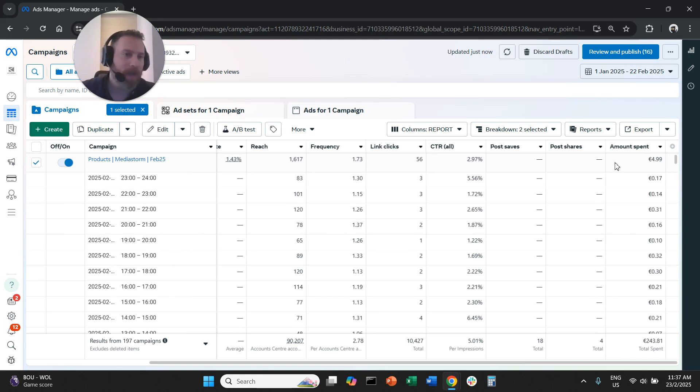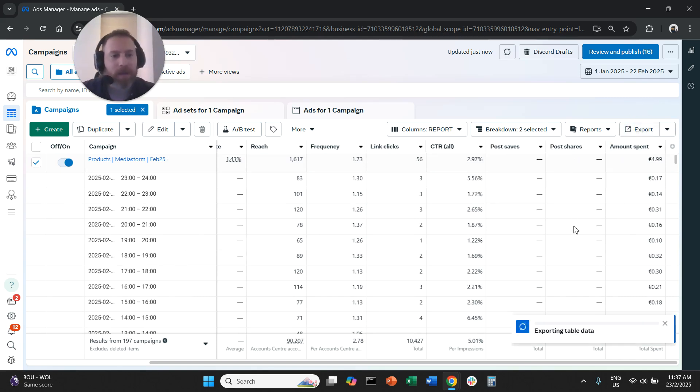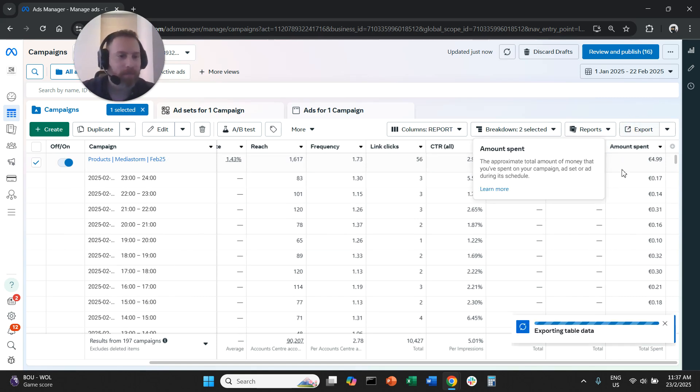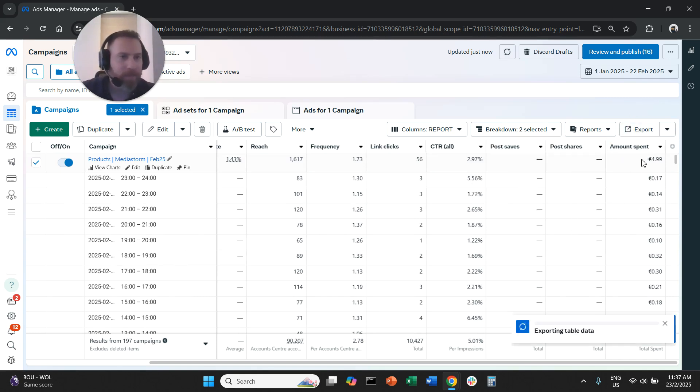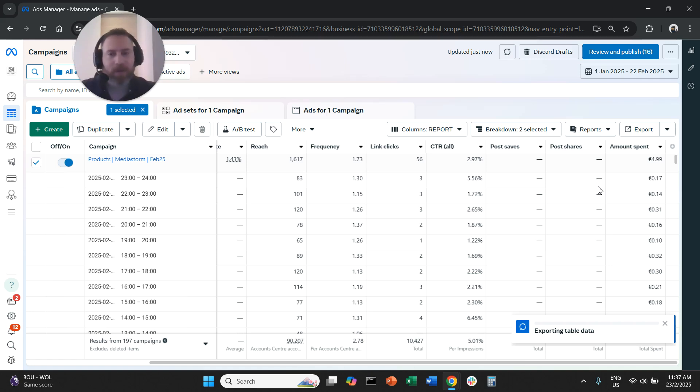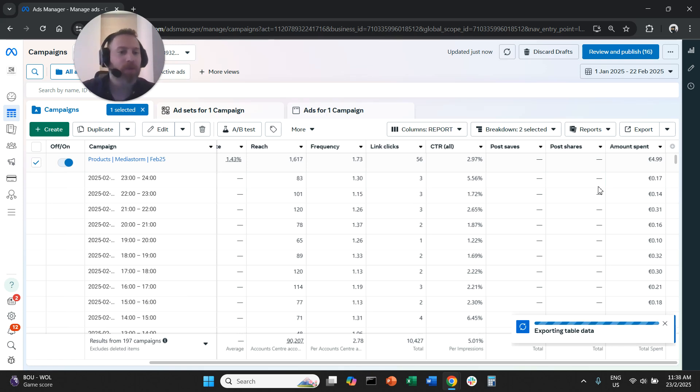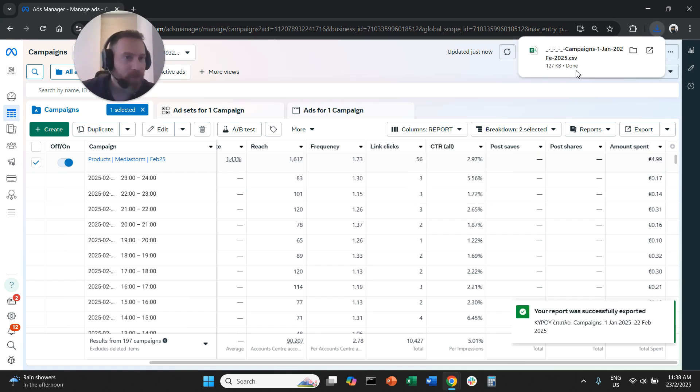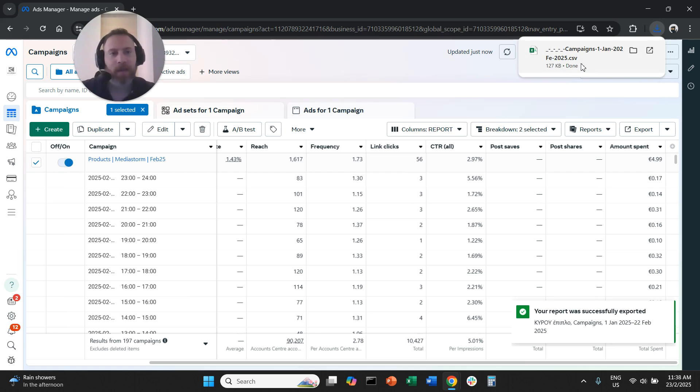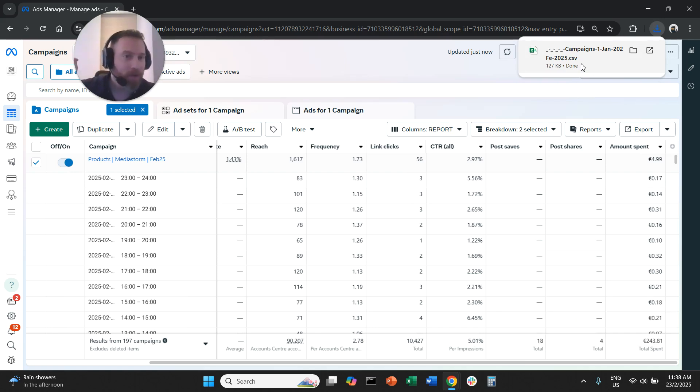The old school way is we're going to export everything in an Excel sheet maybe, and then we're going to create some pivot tables. First we need to convert the dates to day of the week, then we're going to create pivot tables. And you know the drill for those of you who are experienced. The other option which is actually quite more interesting is to use artificial intelligence.